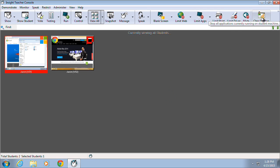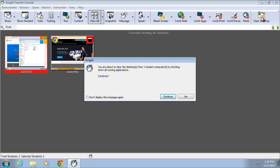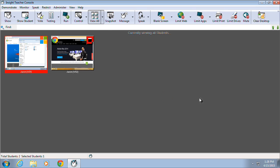The Clear Desktop option will immediately close any and all open windows and applications currently running on the target computers.